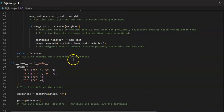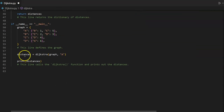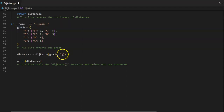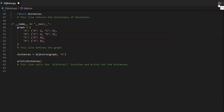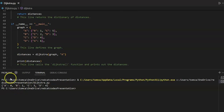Return distances — this line returns the dictionary of distances. Here we have our graph defined using a dictionary. Distances equals Dijkstra graph — this graph here — and we want to find all the distances from the vertex A. We print the distances, calling the Dijkstra function. Running the code as seen up here with run Python file.